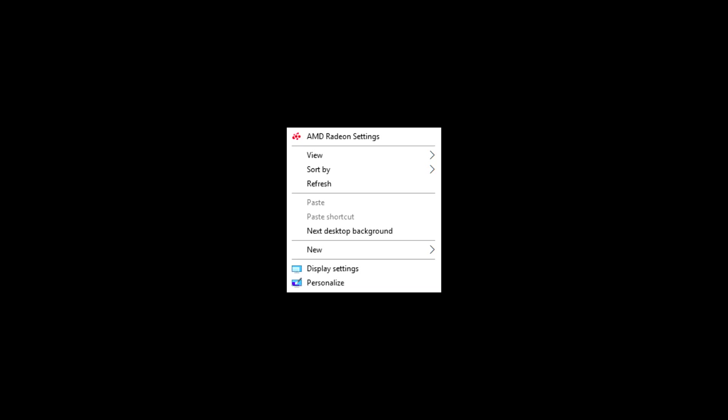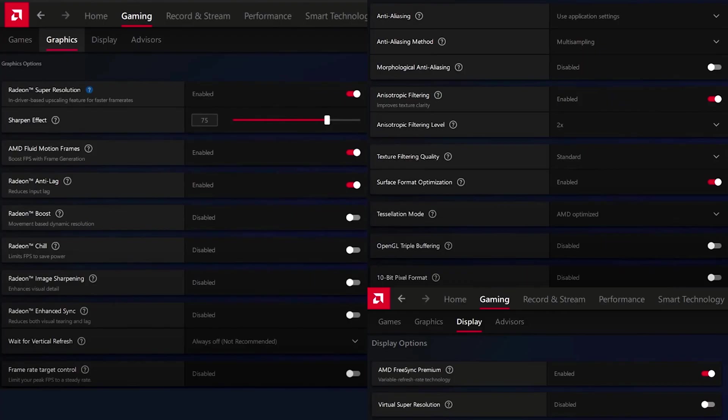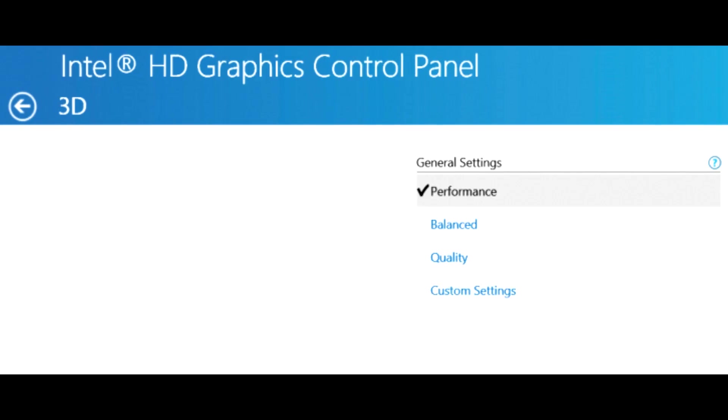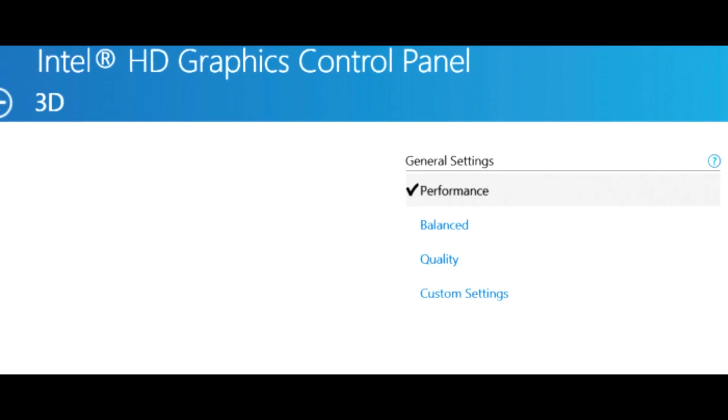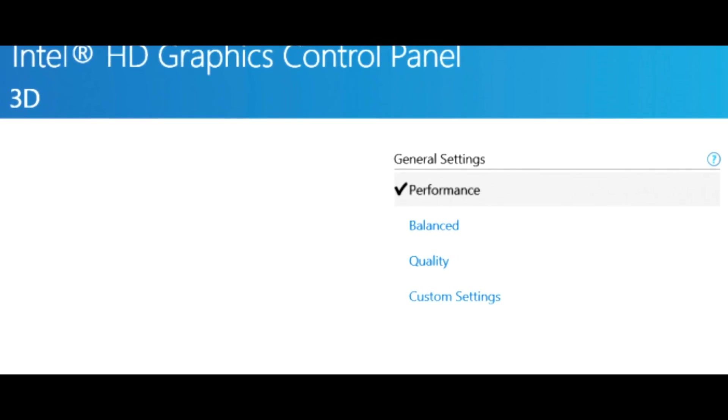Now I'll show you the settings for AMD. Right-click on the desktop and open the control panel of AMD. Then copy my settings. If you have an Intel graphics card, set the setting on Performance Mode.